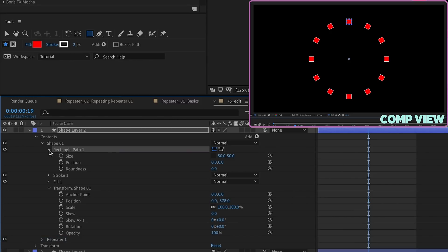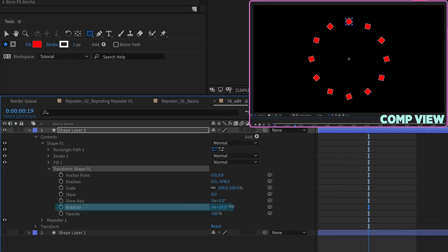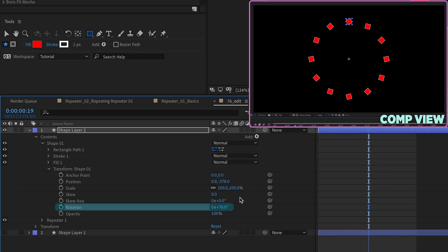Whereas before we didn't really have a rotation setting, now we can use the groups transform, and we can rotate this, and each individual square will rotate.